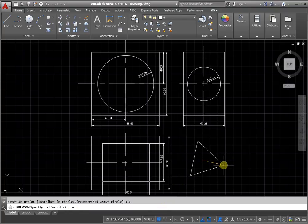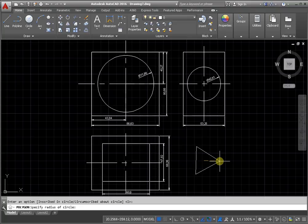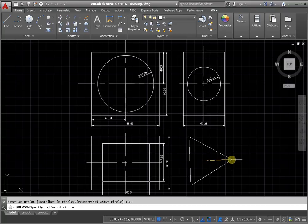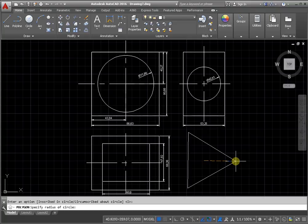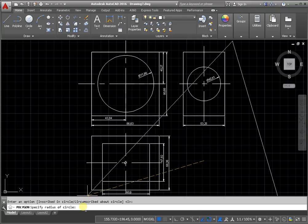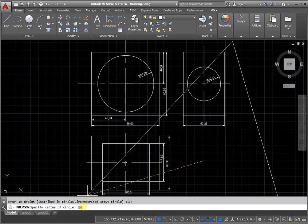Specify radius by moving the cursor or by entering the numeric value from the keyboard. It may be 50 mm.